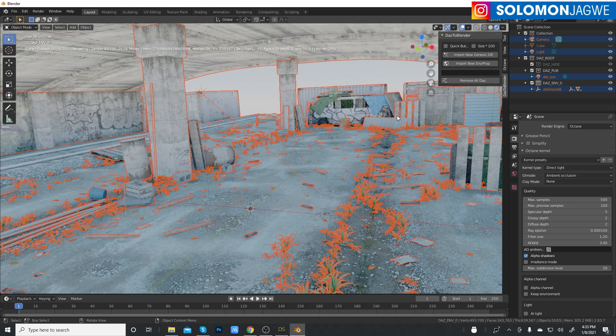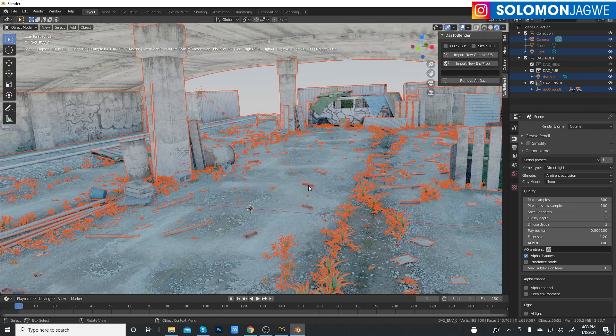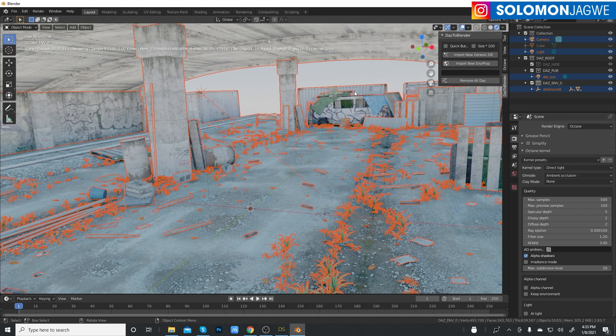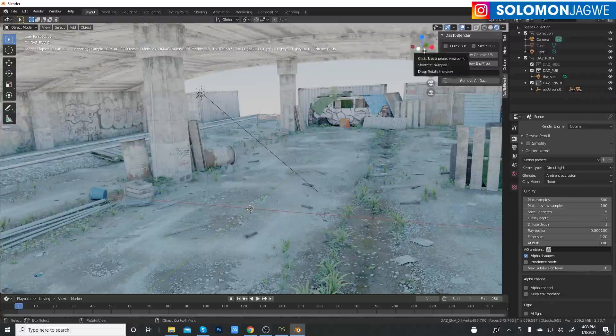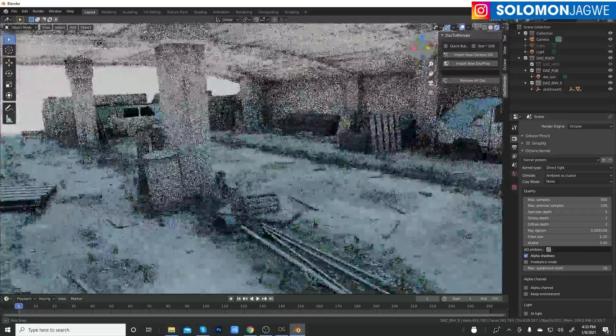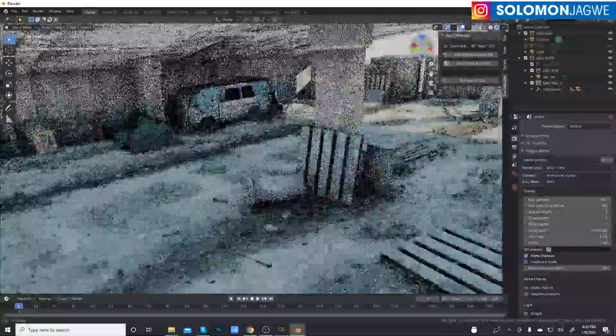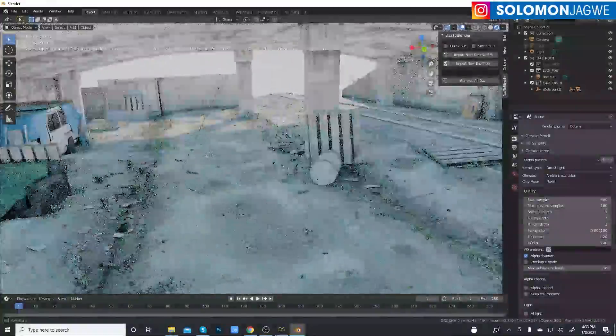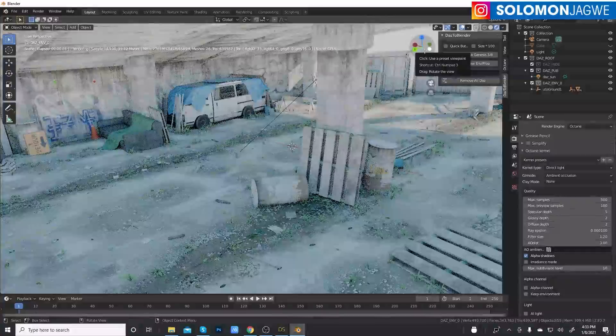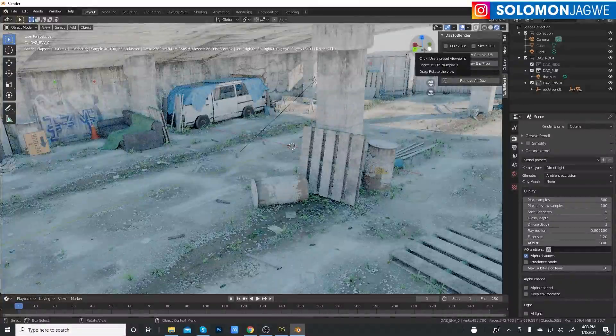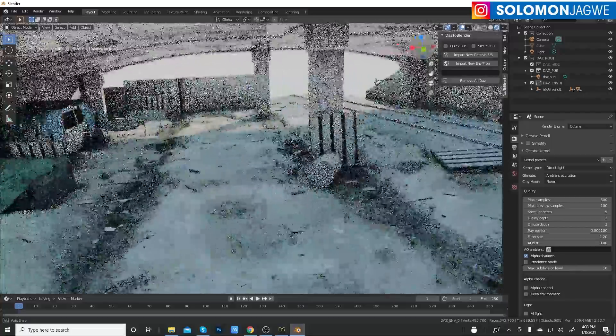There we go. We have Octane working inside of Blender and you can see how cool that is, how fast the response is.